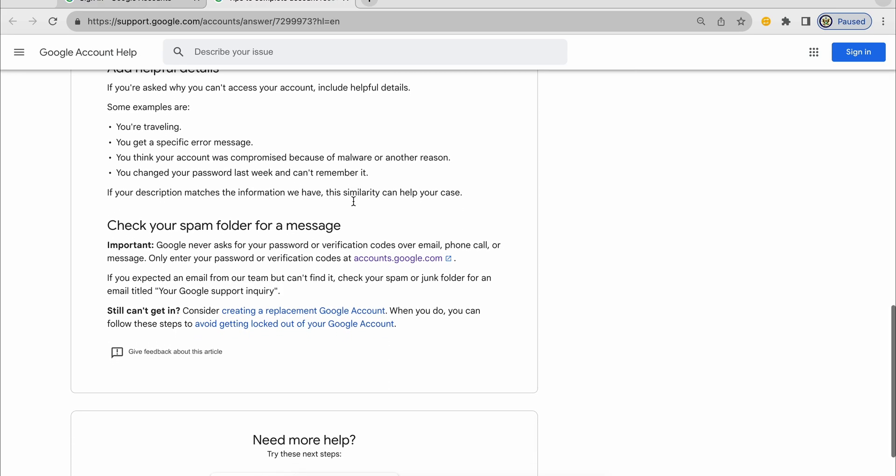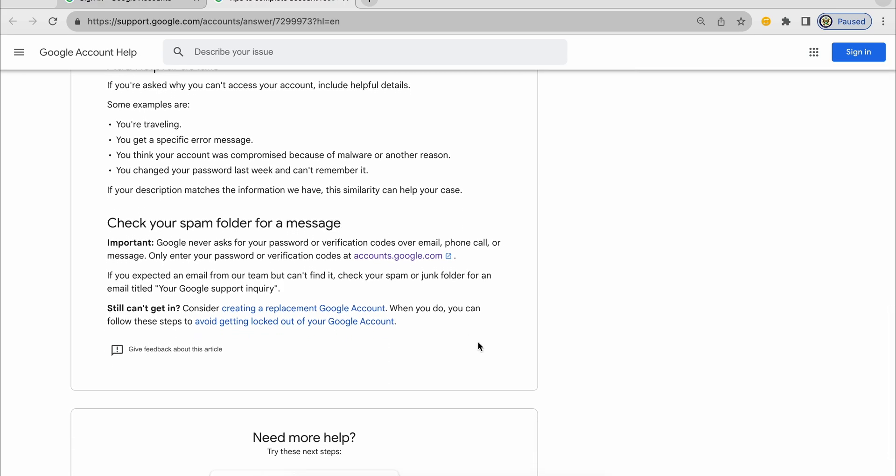Before you give up completely, there is one more thing you can try. If you can remember the password and you still can't sign in, I recommend that you wait 168 hours, that is seven full days, not a moment sooner.